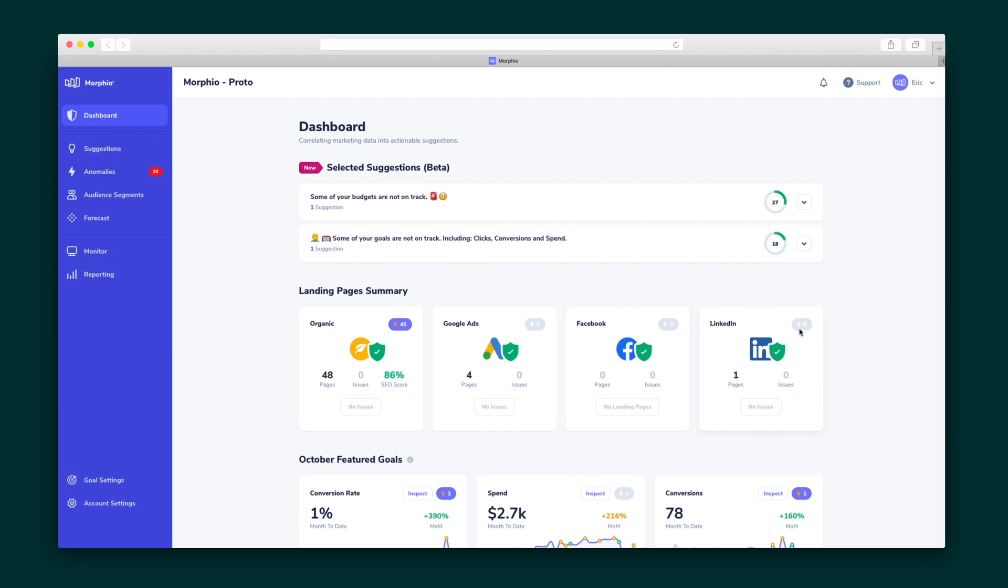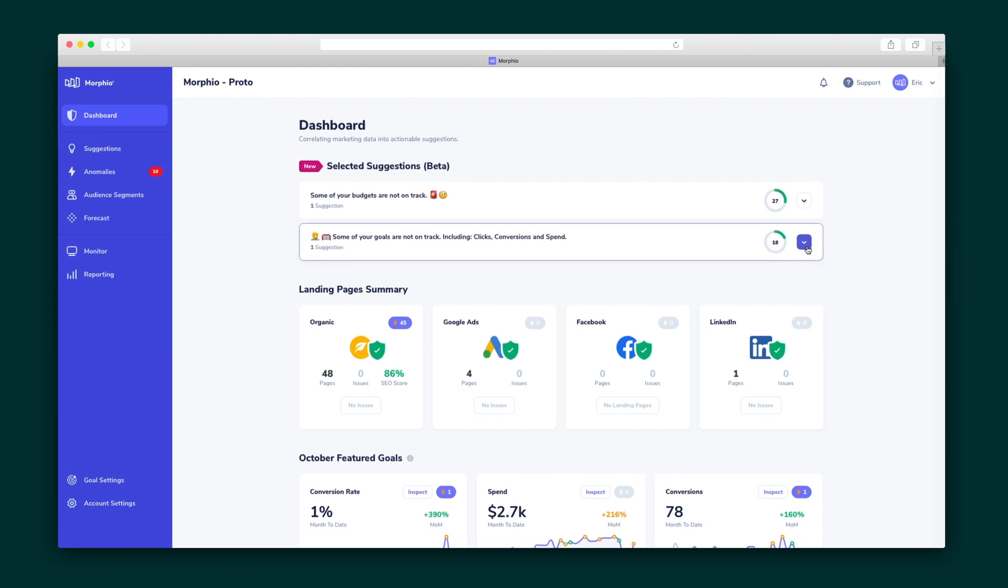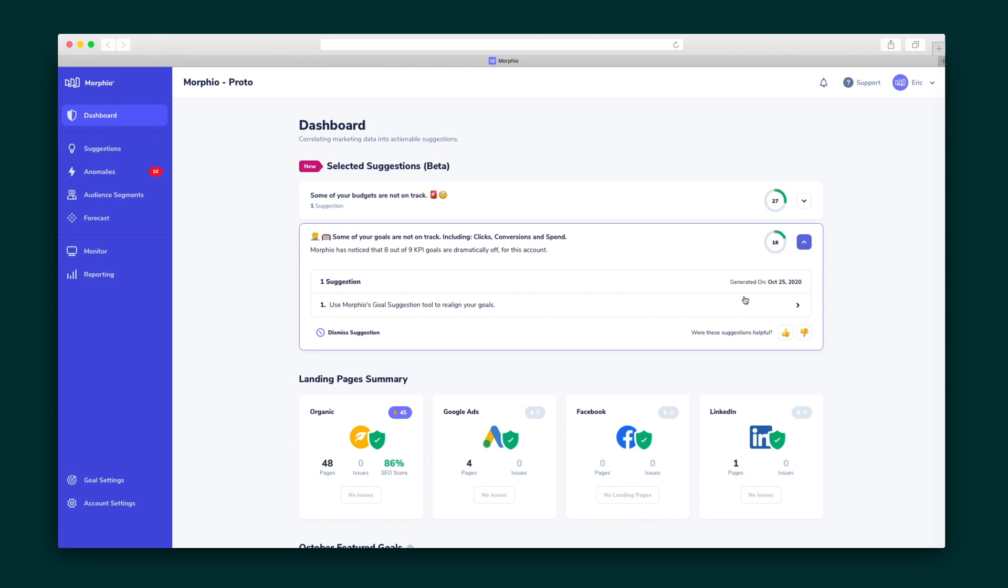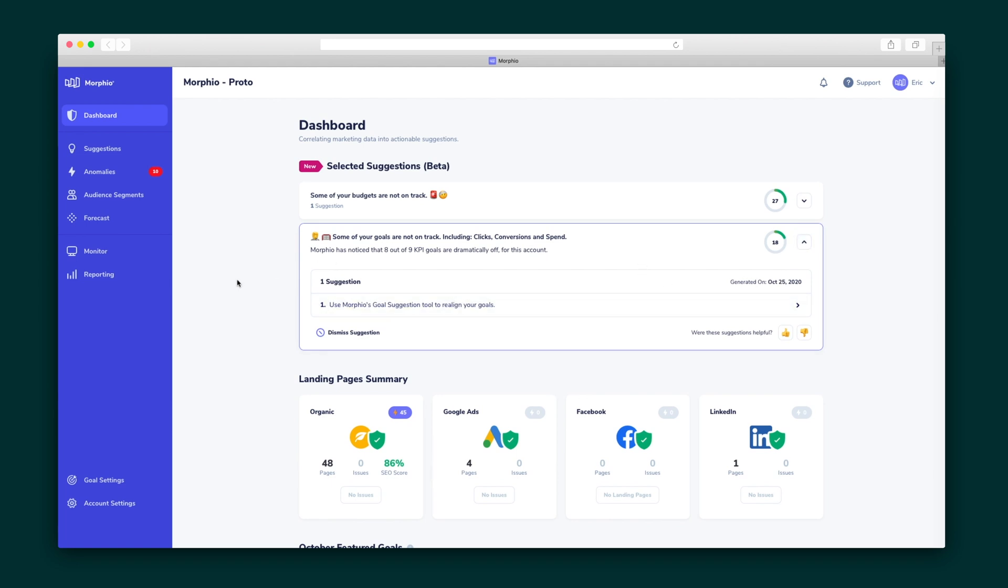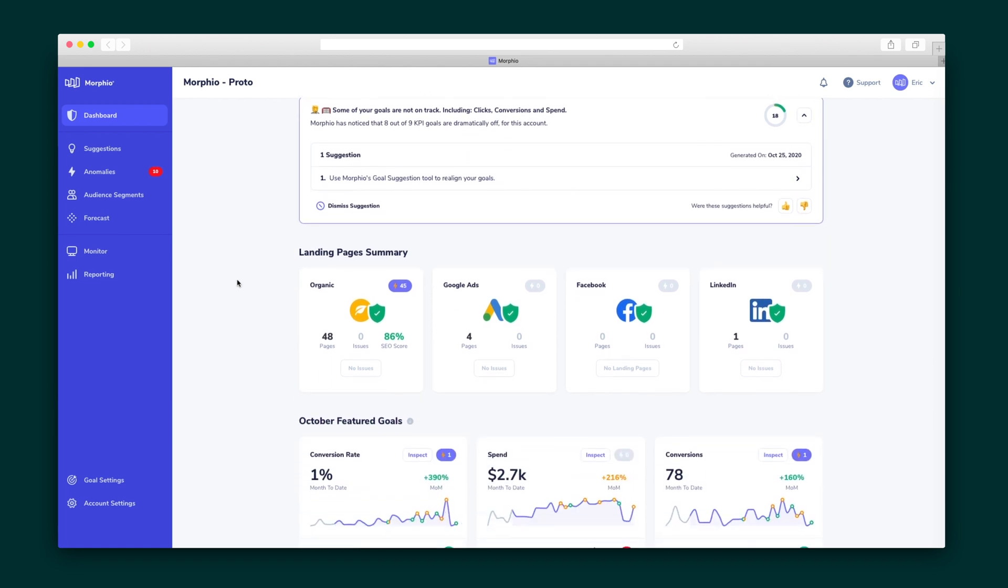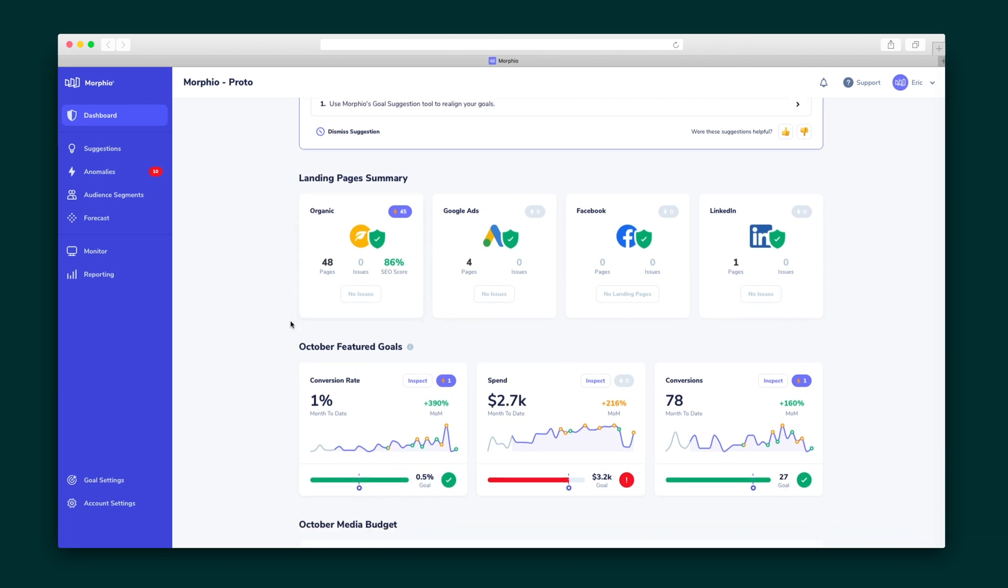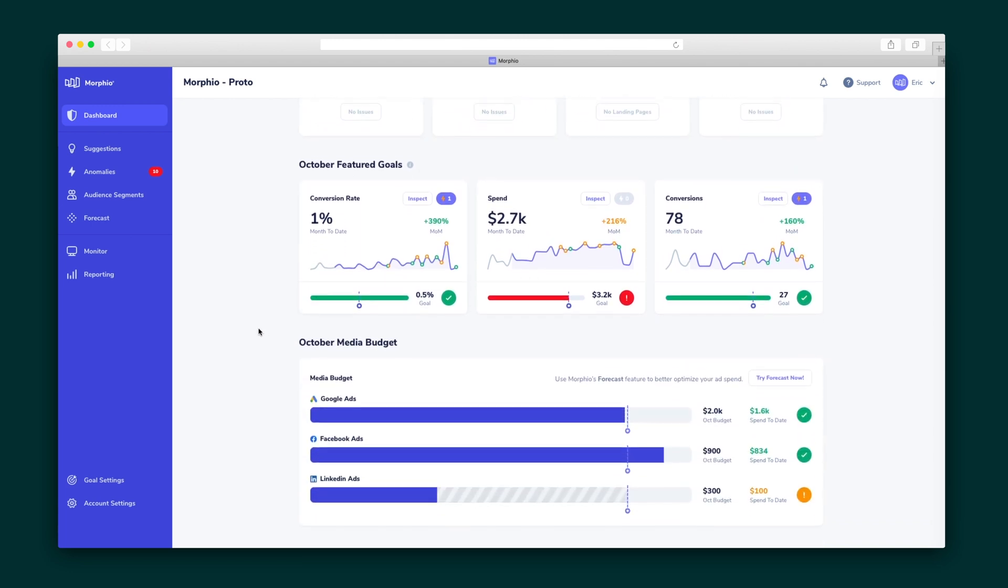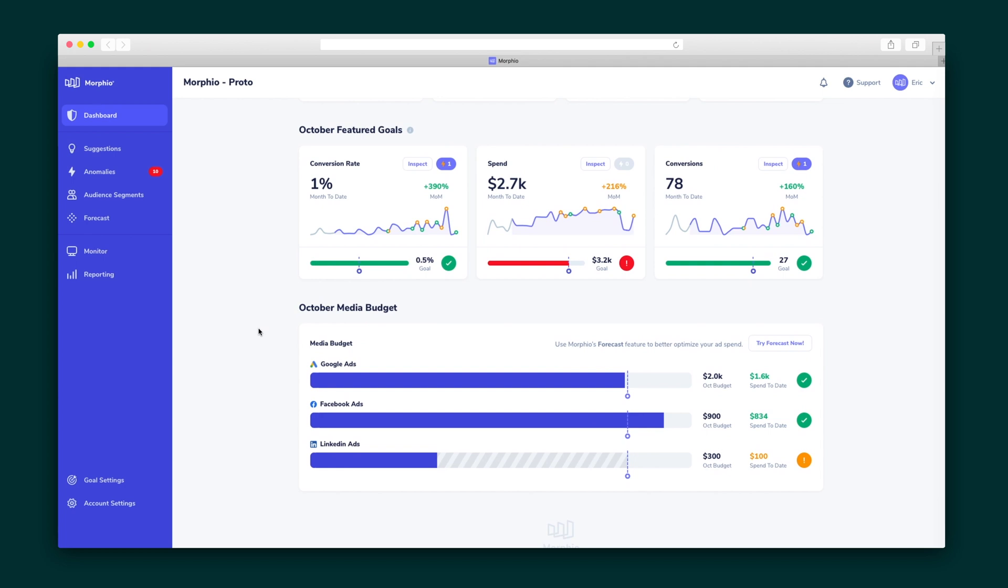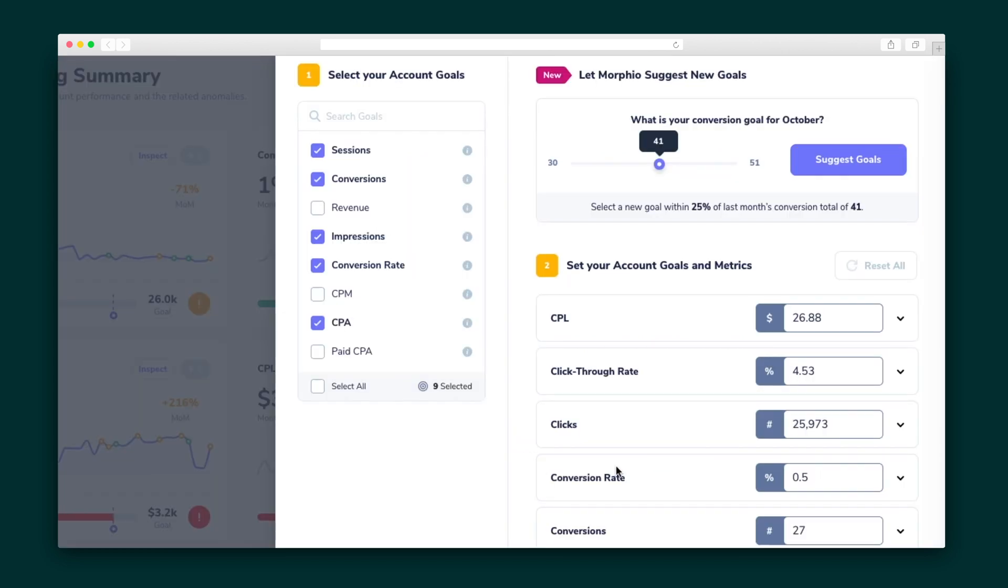All right, it's time to dive into the dashboard. This is where you'll get a summary of your business and suggestions for things your team can focus on to stay aligned with your KPIs and goals. At a glance, you'll get a summary of landing pages, charts on how goals have changed over time, and a recap of where the media budget's at.